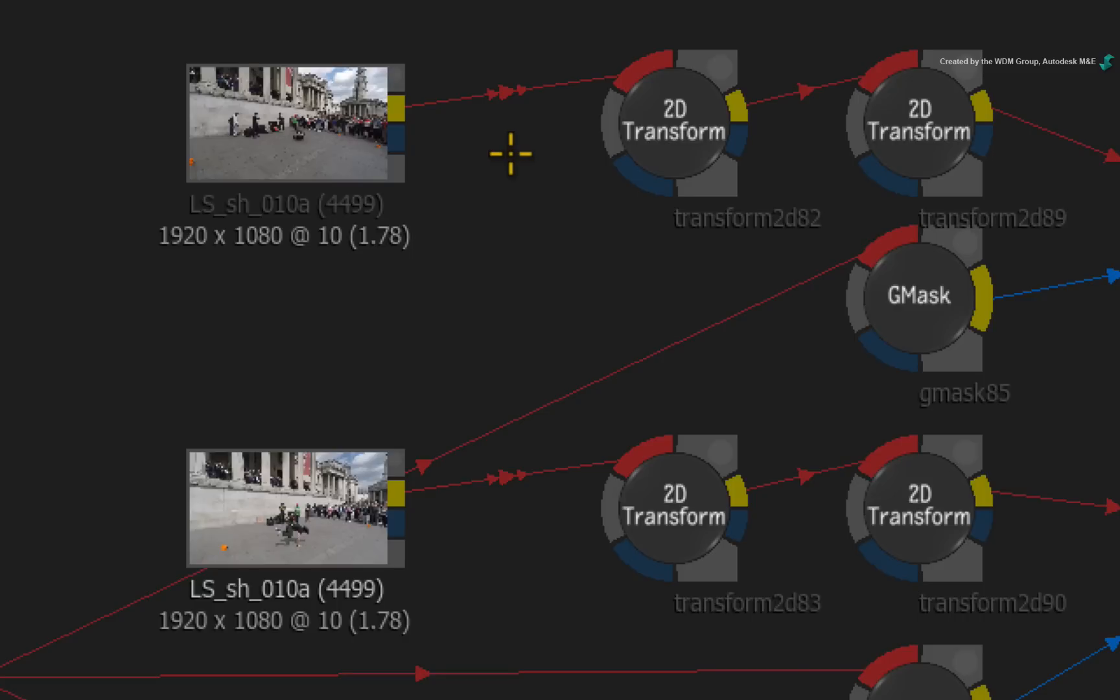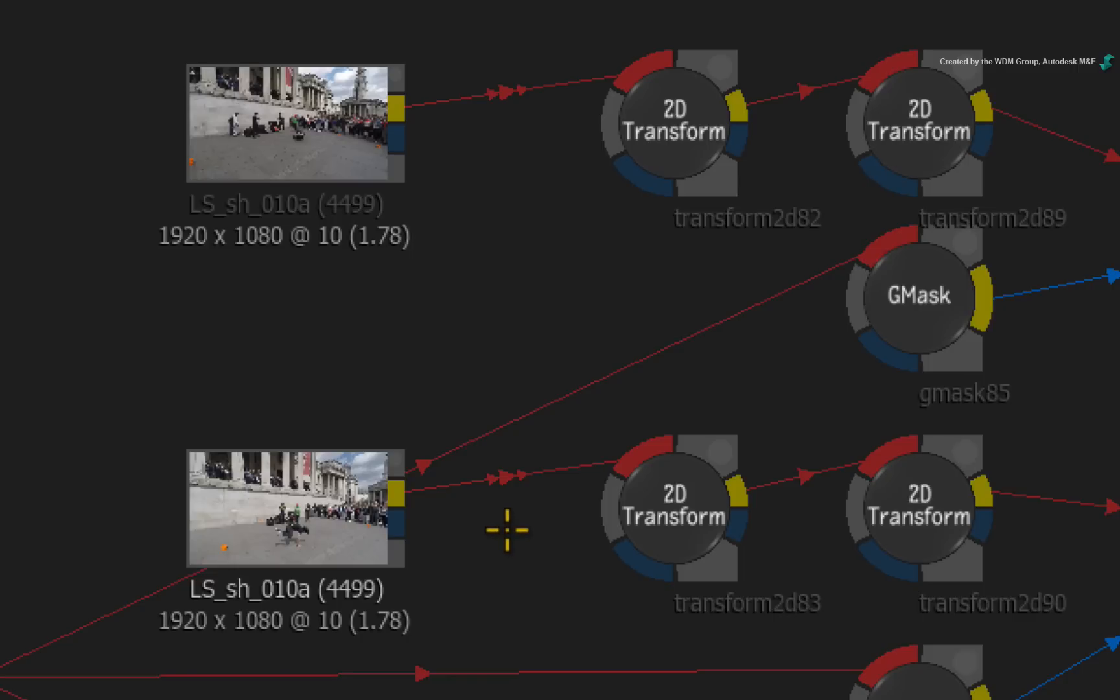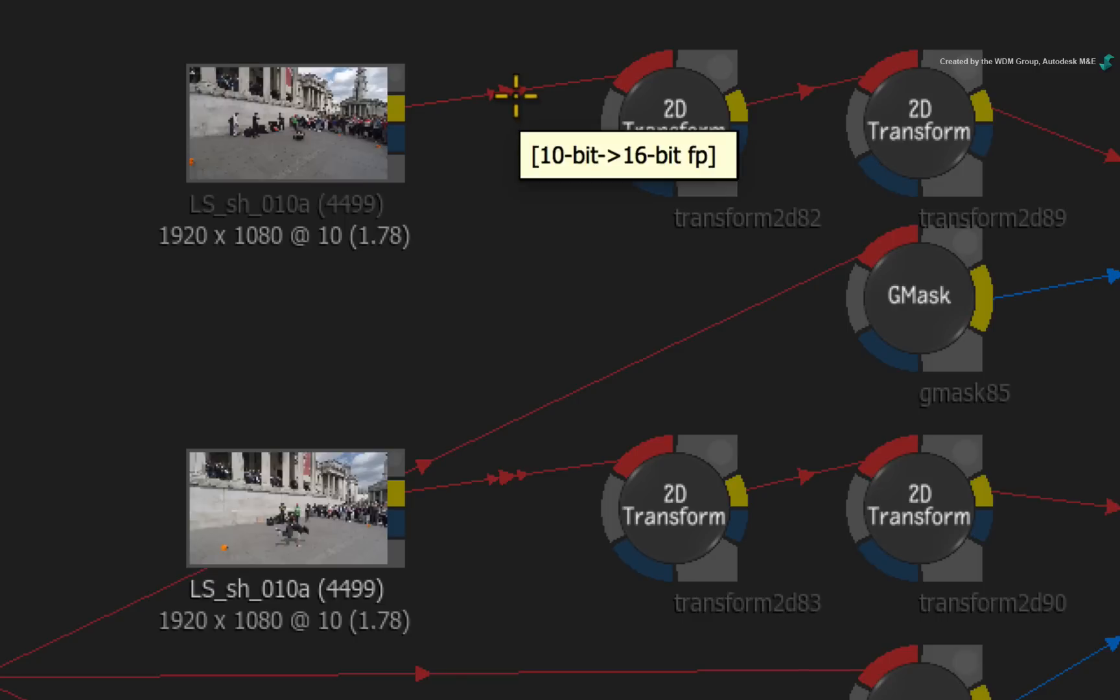Now the ConnectFX environment exclusively supports 8-bit and 16-bit material. Typical ProRes material is 10-bit or even 12-bit. So in previous versions of Smoke, you would manually set the material to be resized to 16-bit with a resize tool. In Smoke 2016, the adapters indicate that the footage is automatically converted to 16-bit in order to work in all the ConnectFX nodes.